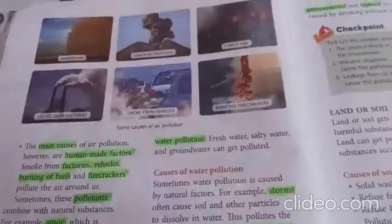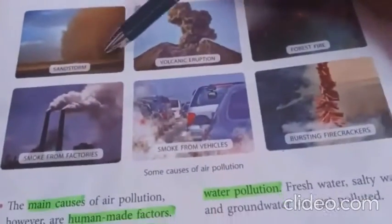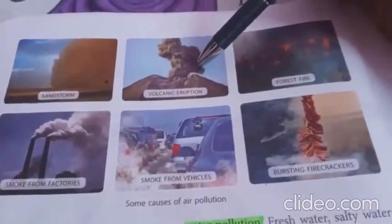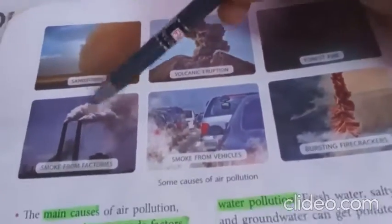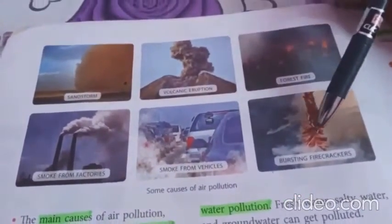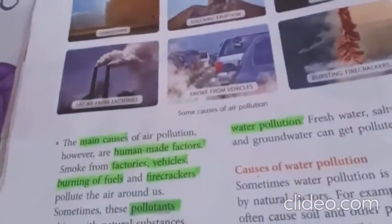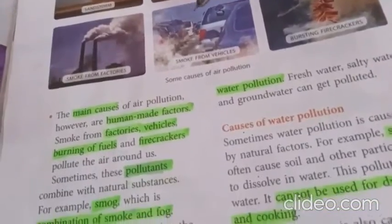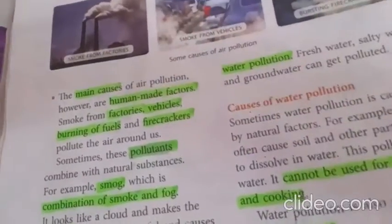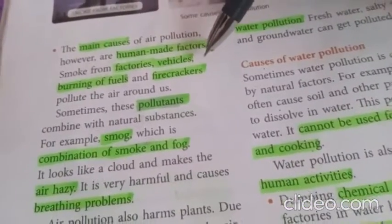Do you see these pictures? This is a picture of a sandstorm, volcanic eruption and how it takes place, forest fire, smoke from factories, smoke from vehicles, and bursting firecrackers. All these things pollute the air, and we feel breathing problems because of them.